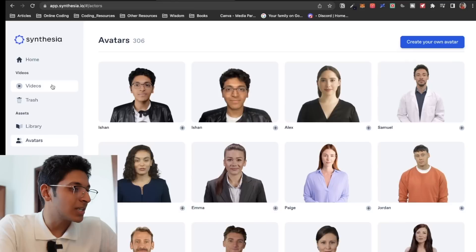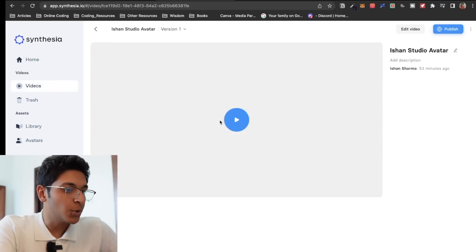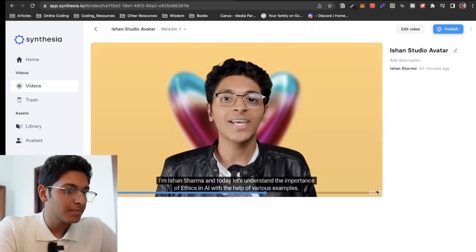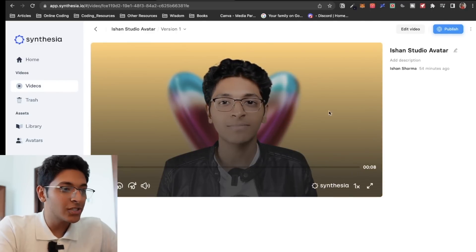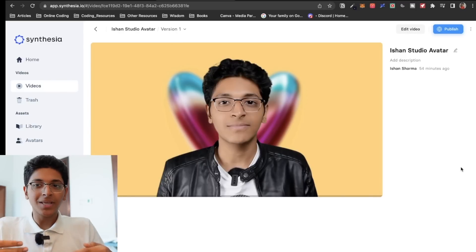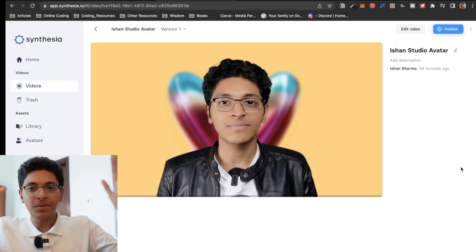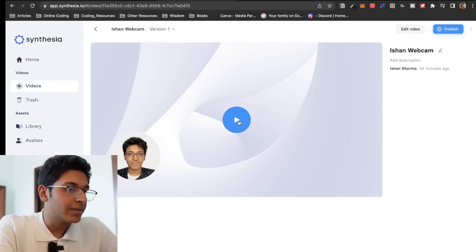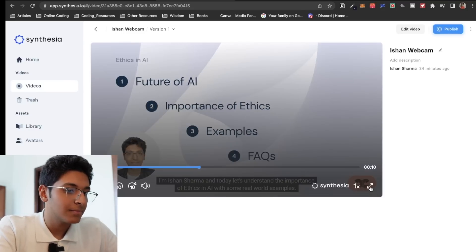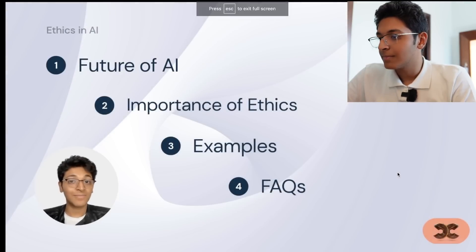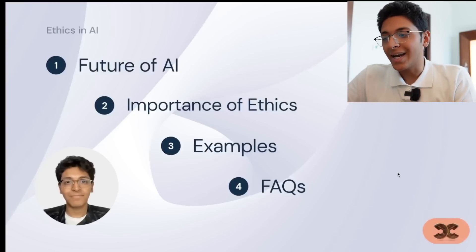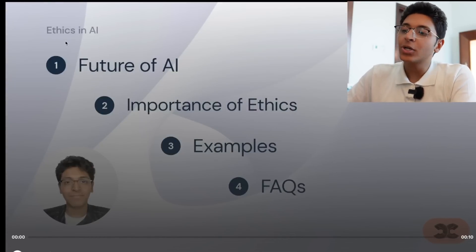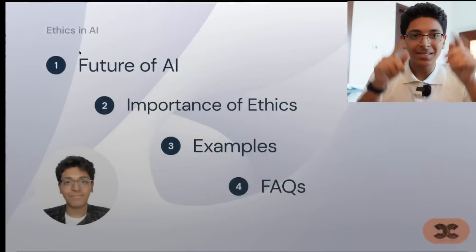Let me show you some examples to give you a more visual difference between the webcam and the studio avatar. This is the studio avatar: 'I'm Ishan Sharma. And today, let's understand the importance of ethics in AI with the help of various examples.' So you can see the positioning is from the chest up, and you can see me in the full frame — you can put something in the background. Now for the webcam version: 'Hey, I'm Ishan Sharma. And today, let's understand the importance of ethics in AI with some real world examples. Let's get started.' In the webcam version, you see a miniature AI version of myself, and you can put anything you want on the presentation slide.